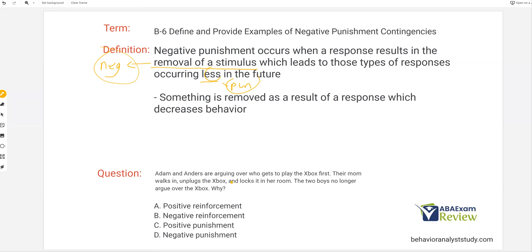Adam and Anders are arguing over who gets to play the Xbox first. Their mom walks in, unplugs the Xbox, and locks it in her room. The two boys no longer argue over the Xbox. Why? Okay, so whose behavior are we looking at? Two boys. And what behavior? Arguing. So we know initially they were arguing over who gets to play the Xbox first, which is the behavior.